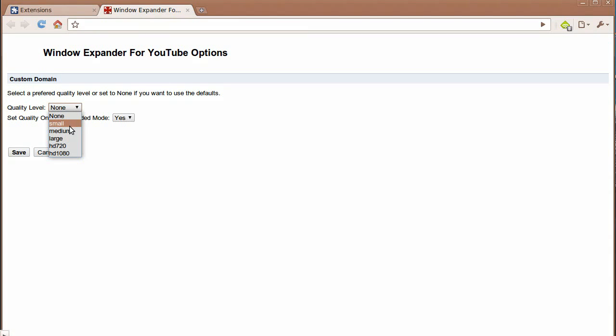Small being the lowest quality, if you don't have a fast internet connection, you might want to use that. Medium is a little bit better. Large is 480p. This one is 720p. And finally, 1080p.